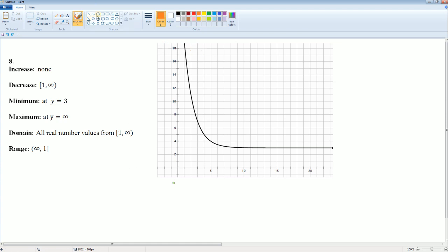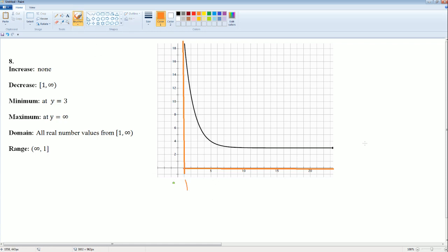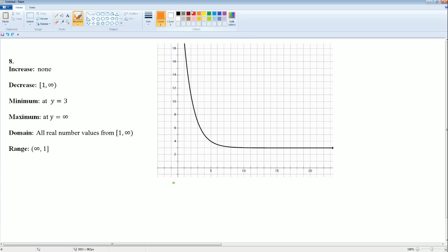The domain is all your x-values. It looks like it starts from 1 and goes all the way to infinity, so the domain is [1, ∞).